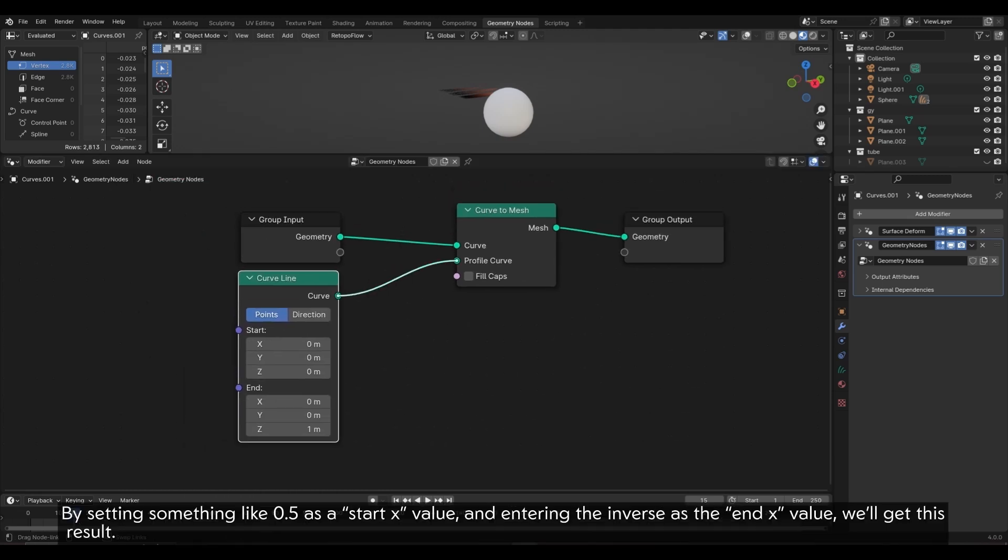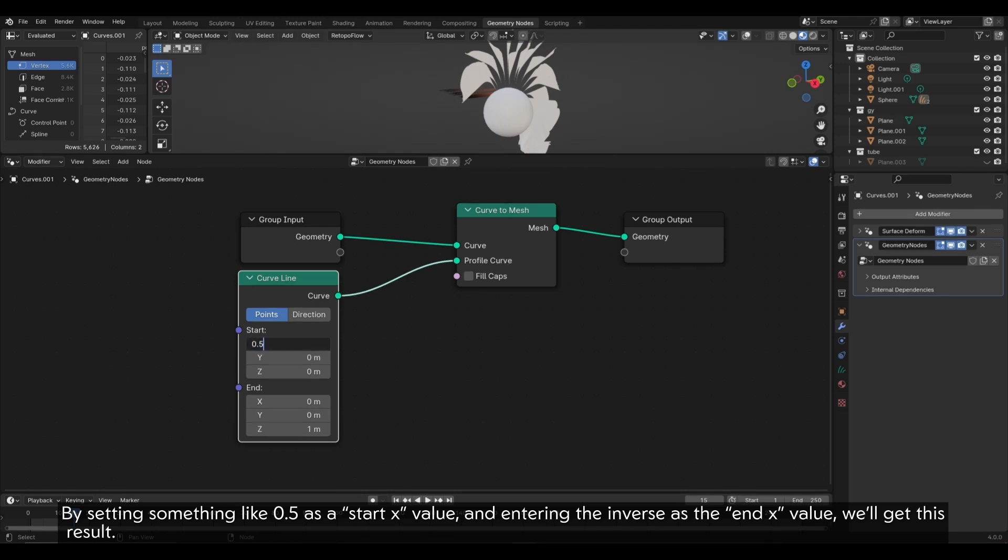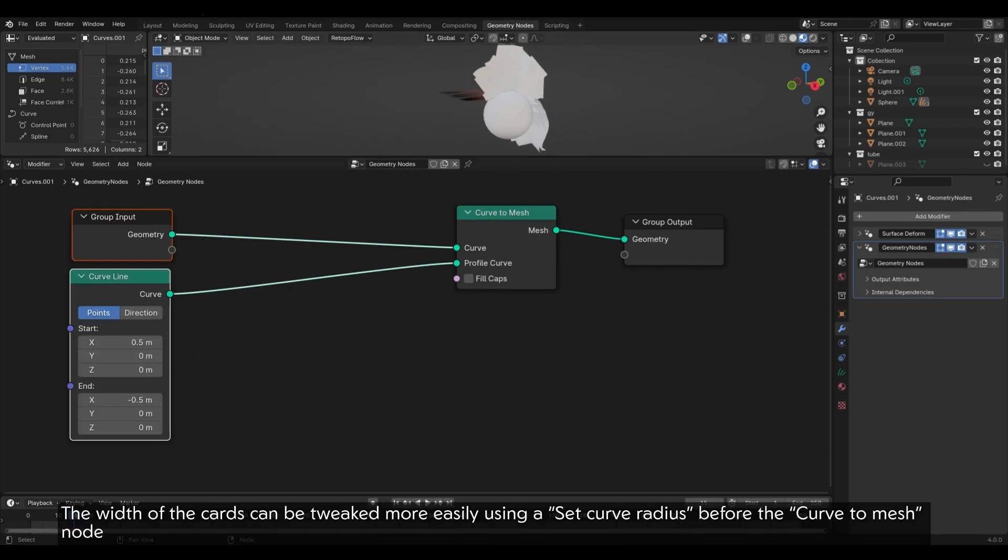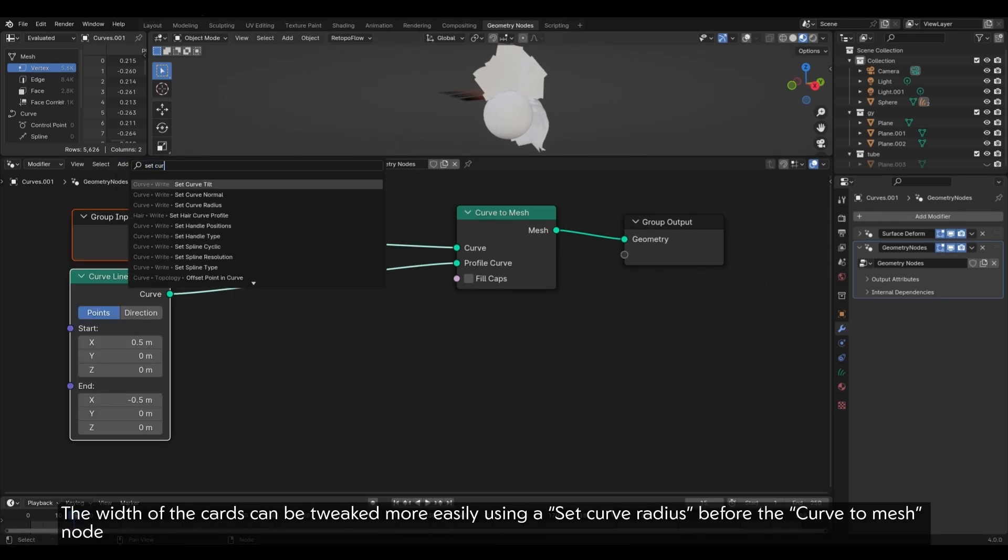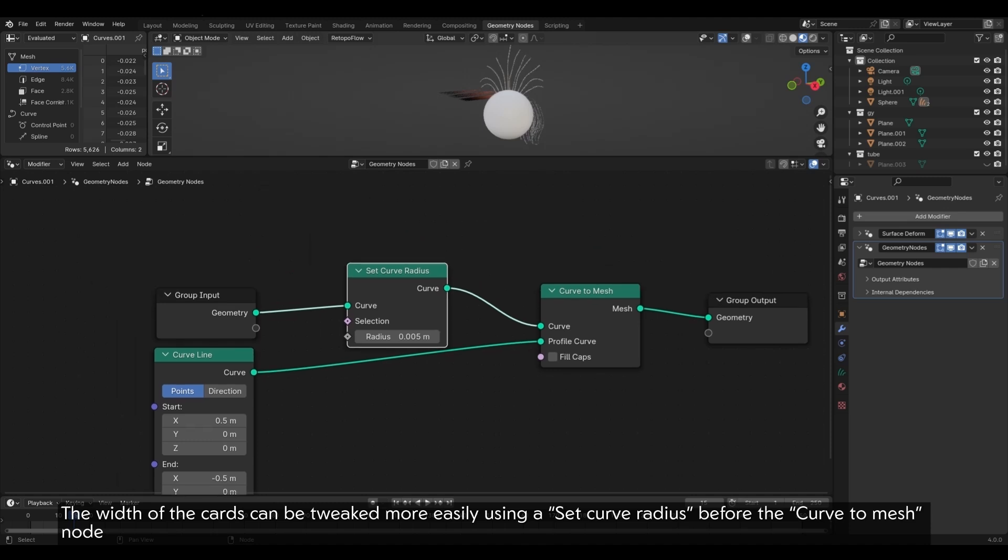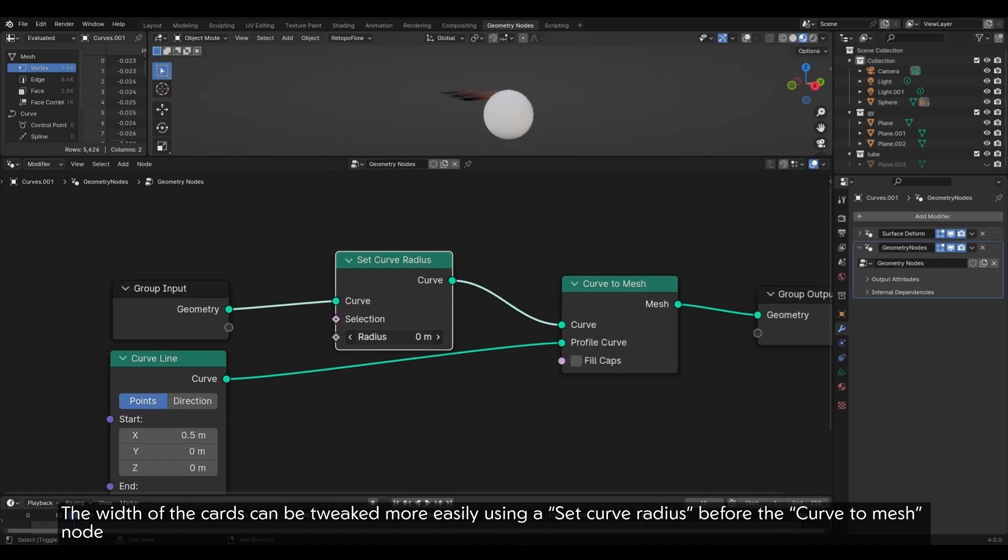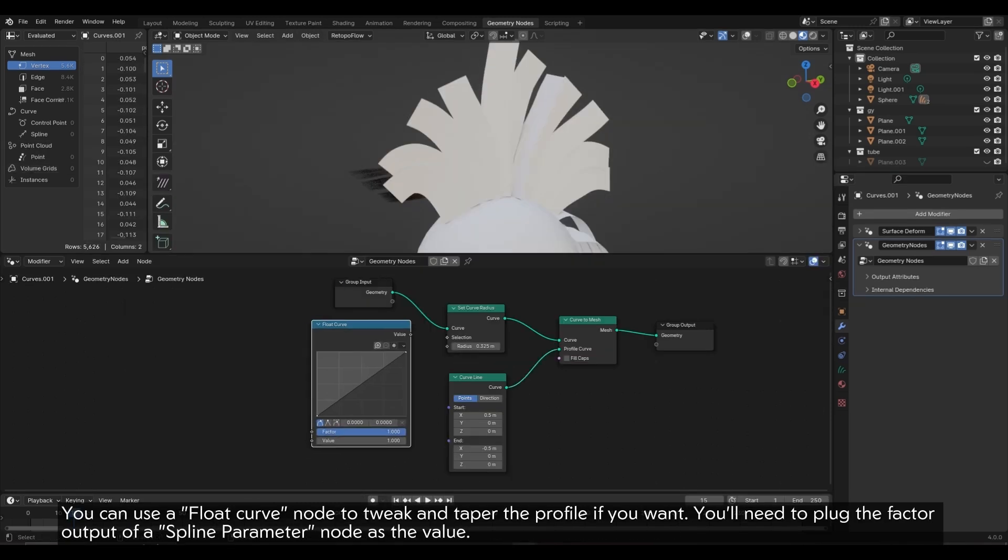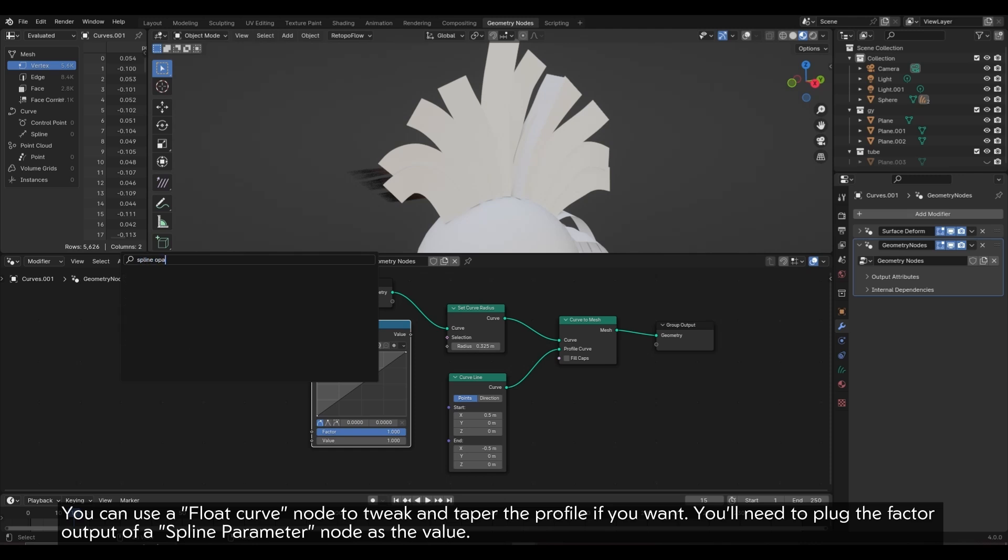By setting something like 0.5 as a start x value and entering the inverse as the end x value, we'll get this result. The width of the cards can be tweaked more easily using a set curve radius before the Curve to Mesh node. You can use a Float Curve node to tweak and taper the profile if you want.